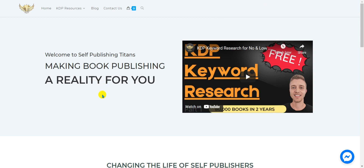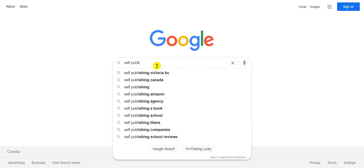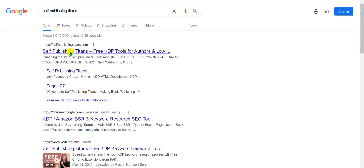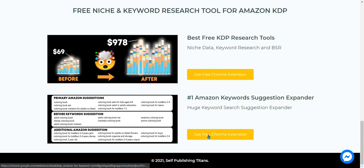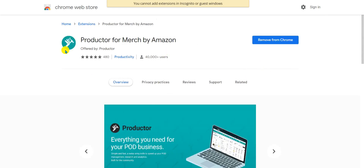The first one we're gonna use is called Self-Publishing Titans. If you go to Google and type in 'Self-Publishing Titan,' you should be able to see it directly. On Self-Publishing Titans, the tool we're gonna use is the Amazon Keyword Suggestion Expander — it's at the bottom. You just click 'Get Free Chrome Extension,' install it, and you're good to go.